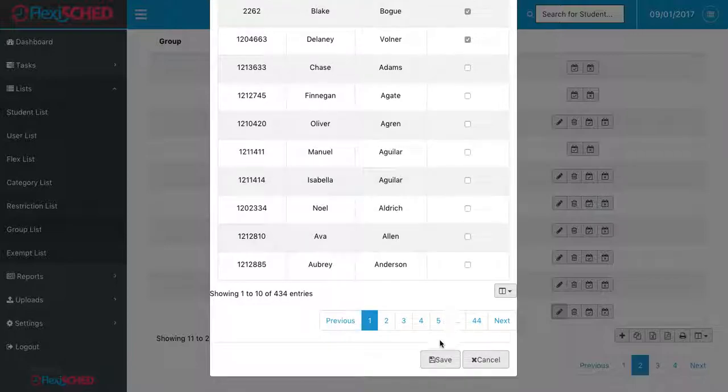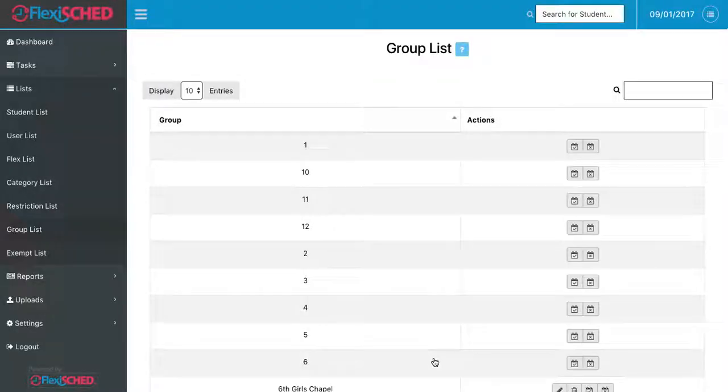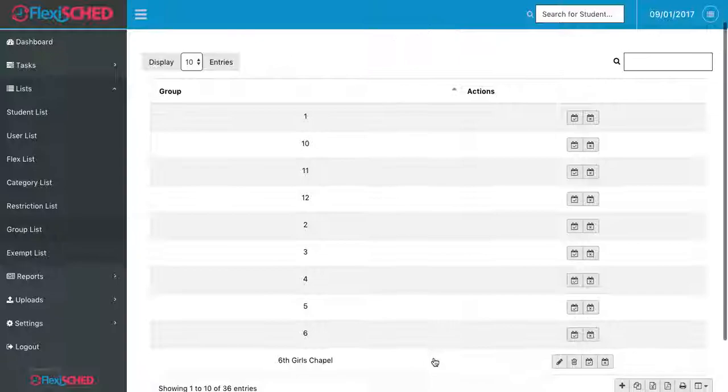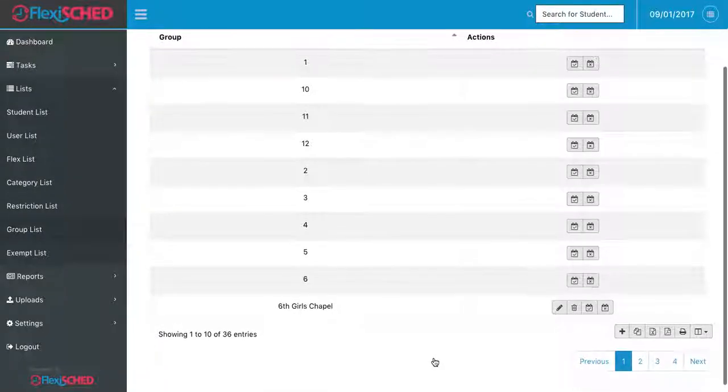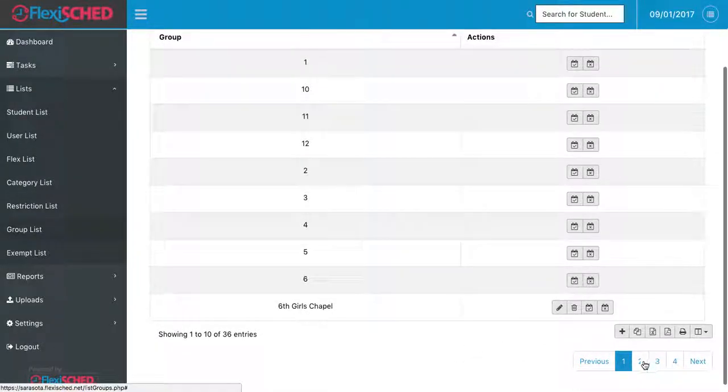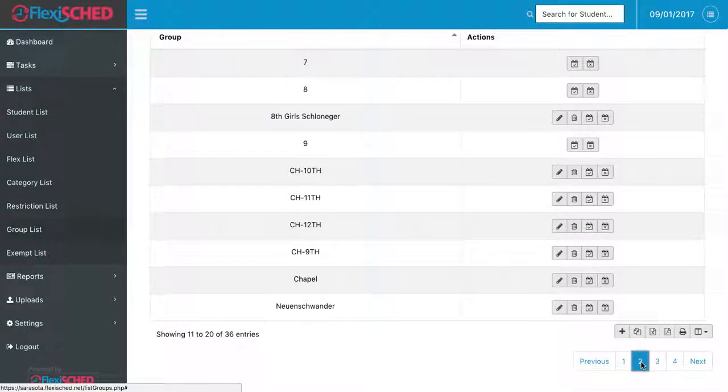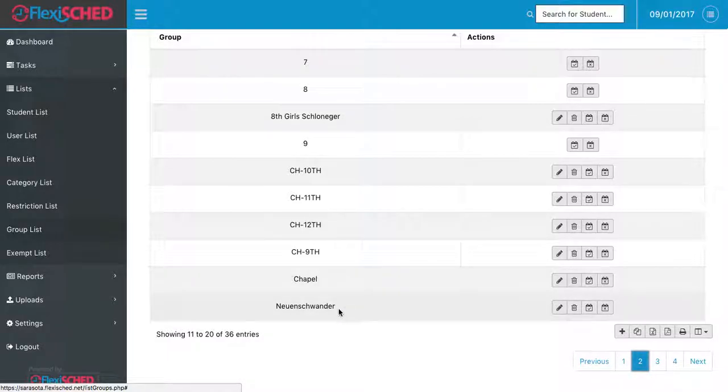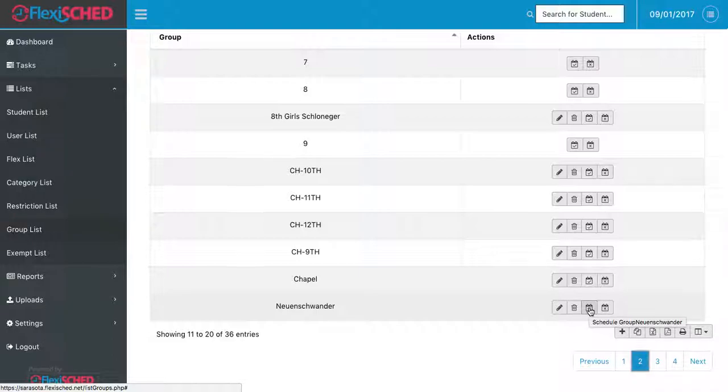If everything looks okay, I'll click the save button, and again it'll take me back to the home page of groups. If I'd like to schedule my group for a class that I have or an offering that I have, I find my group name, and then this third button on the side will say schedule group for the group name that I have.